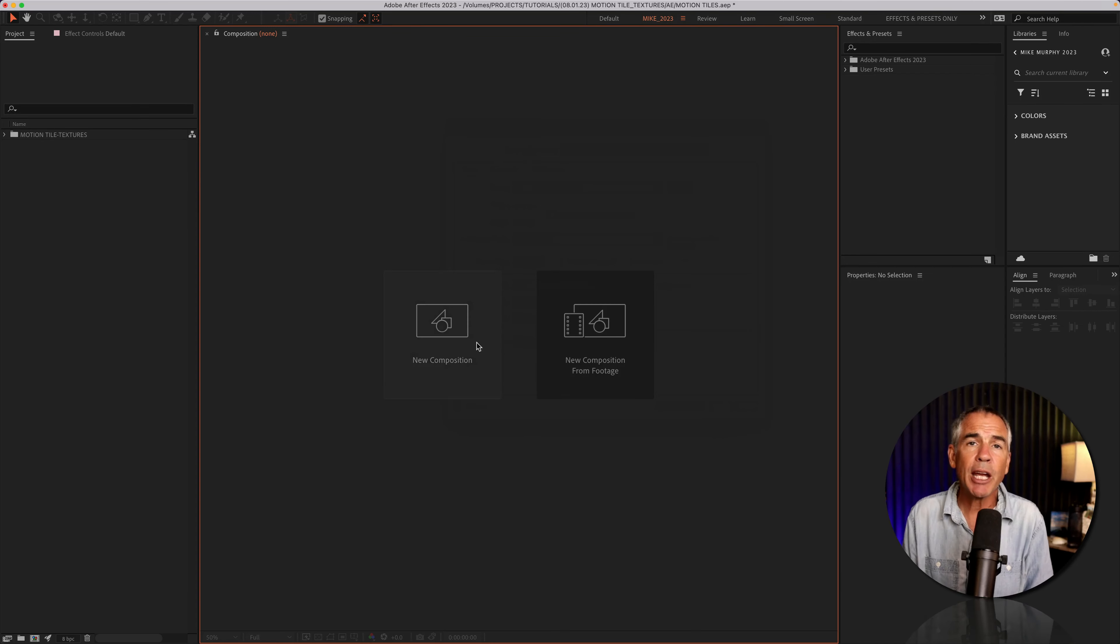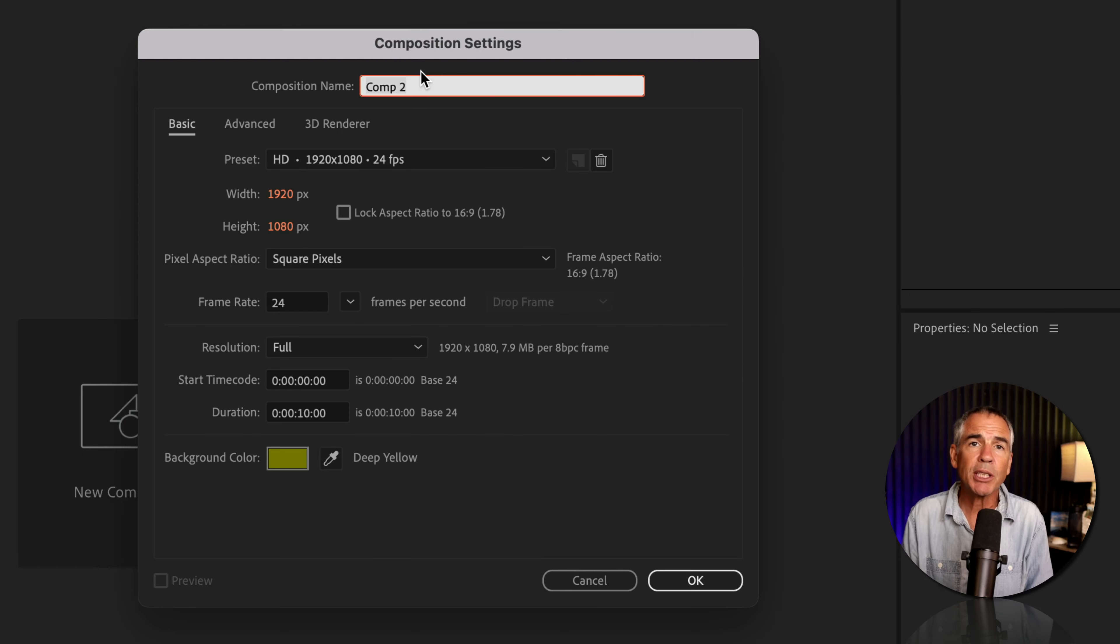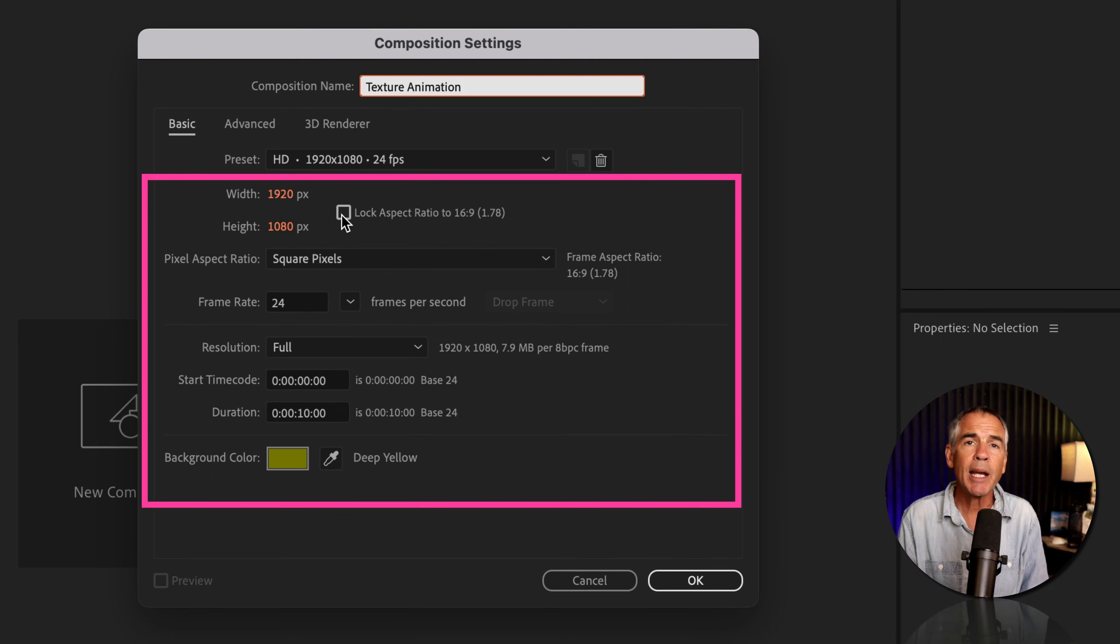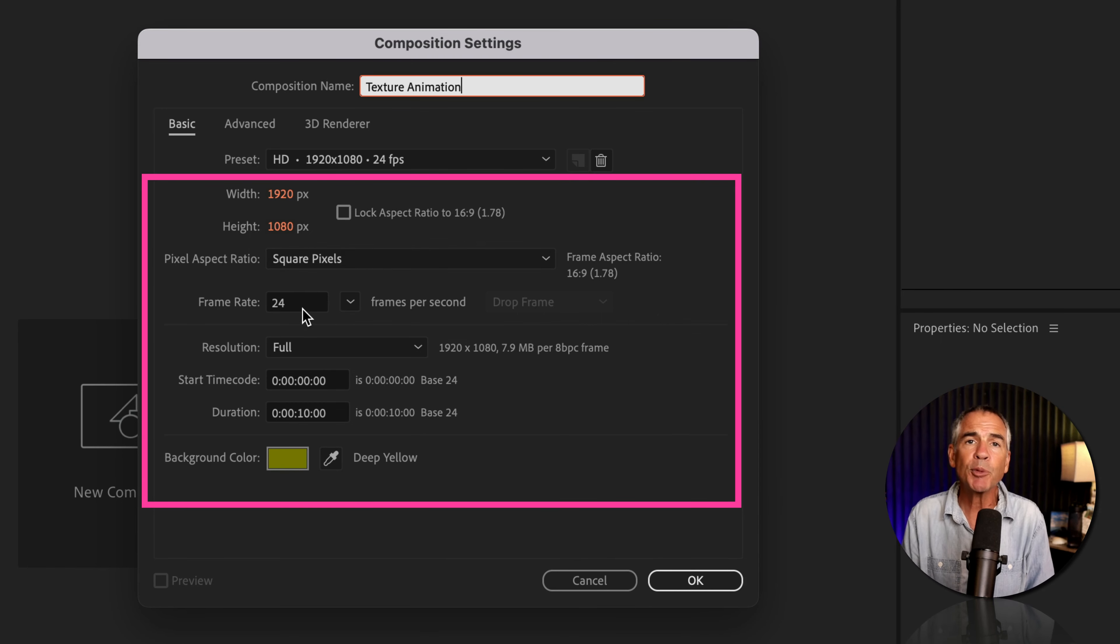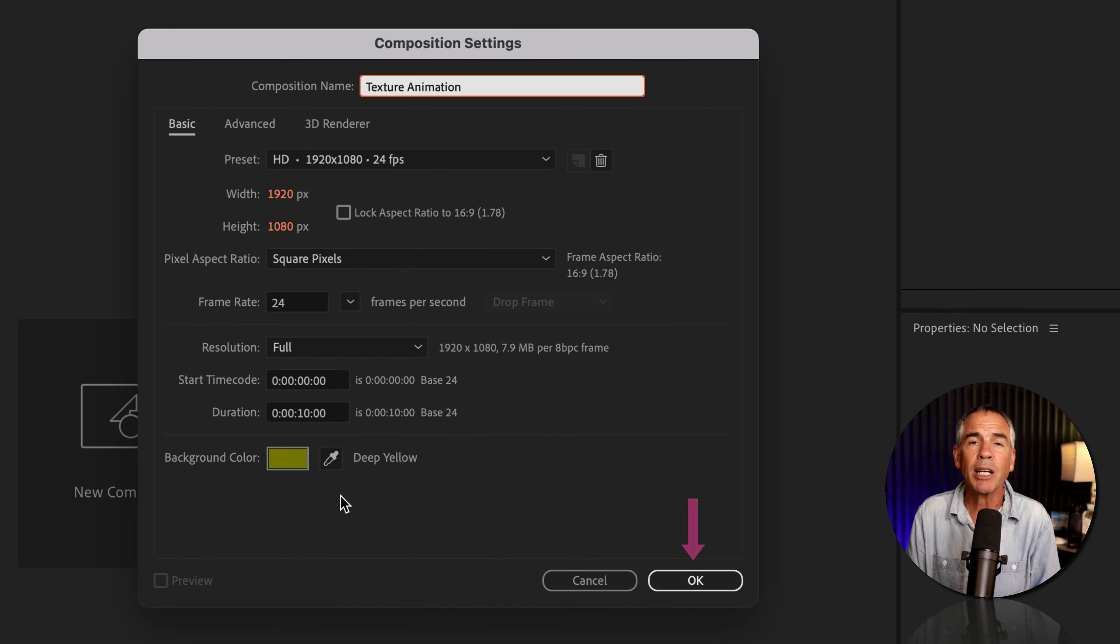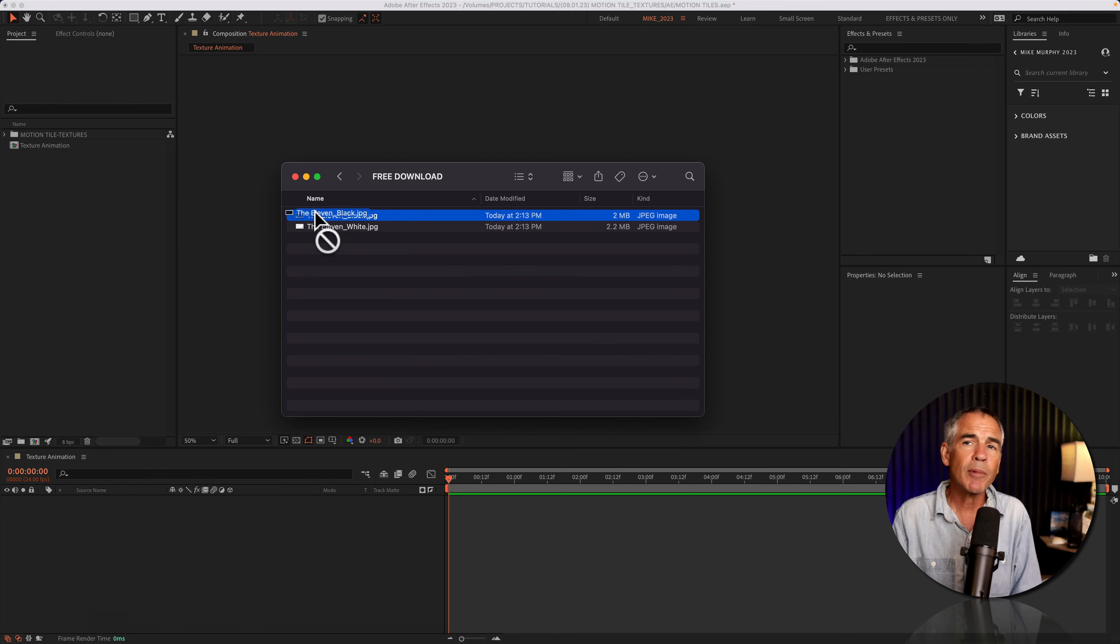First, create a new composition. I'll call it texture animation, 1920 by 1080 pixels, 24 frames per second, 10 seconds in duration. Choose any background color and click okay.